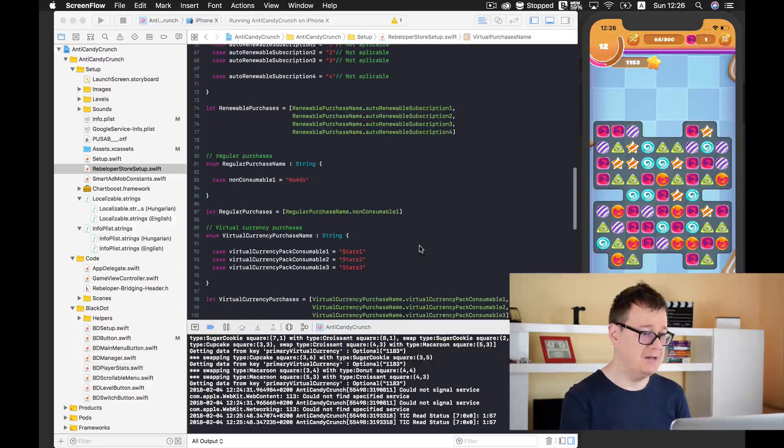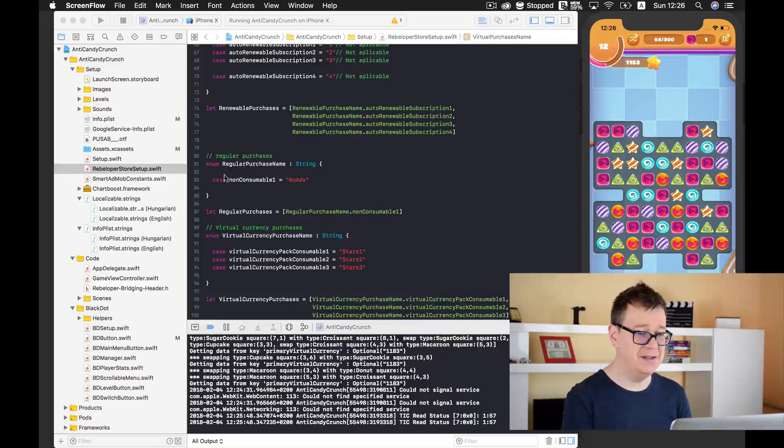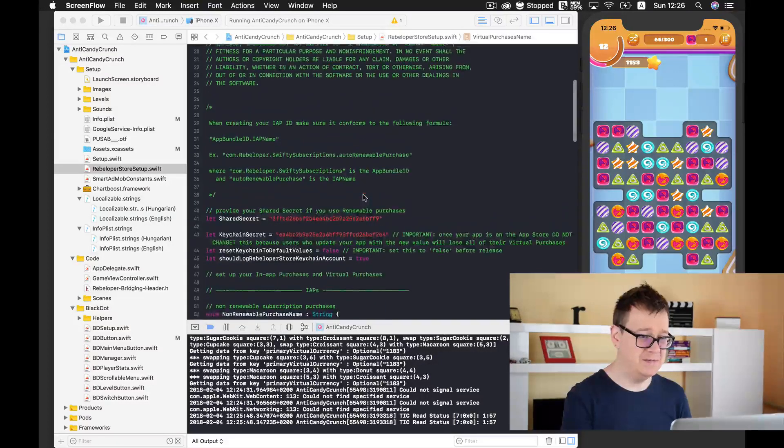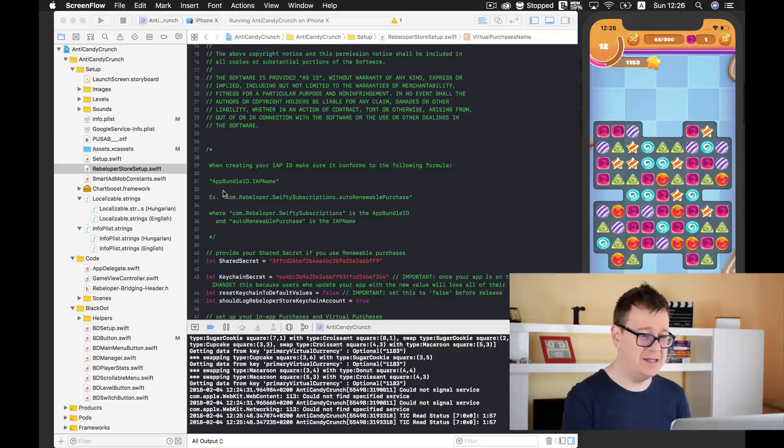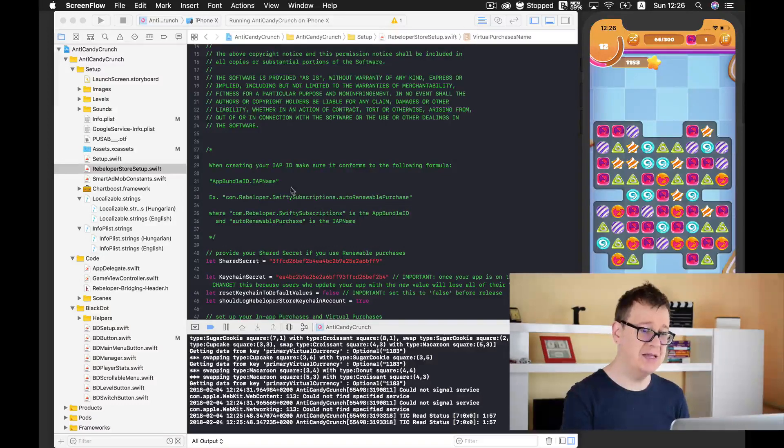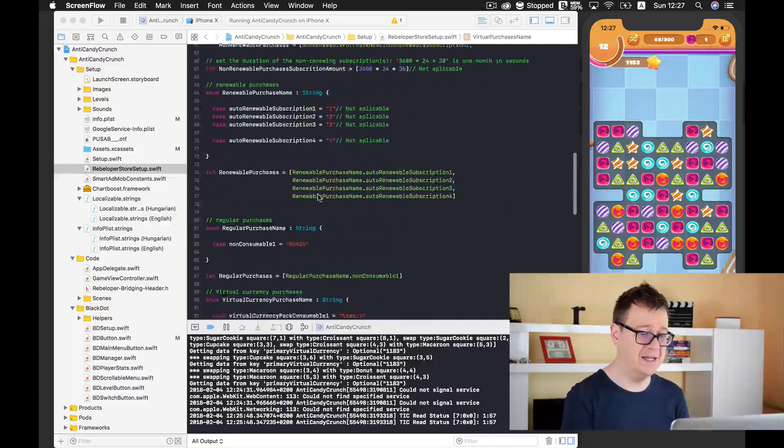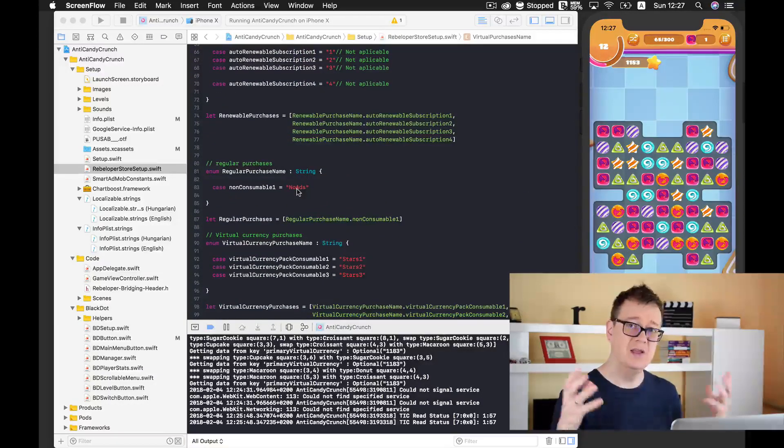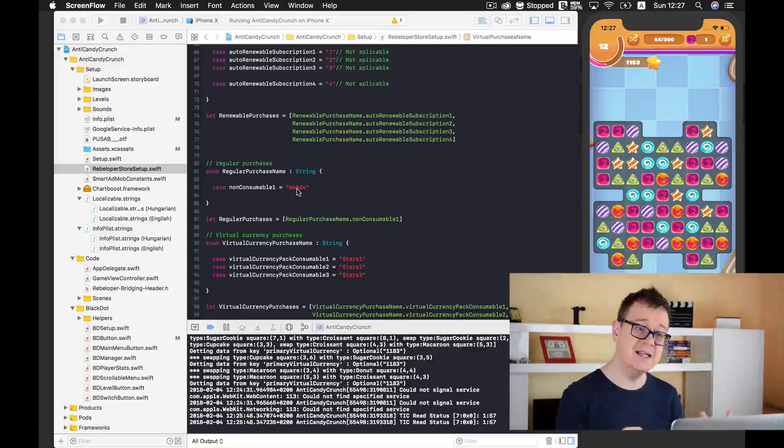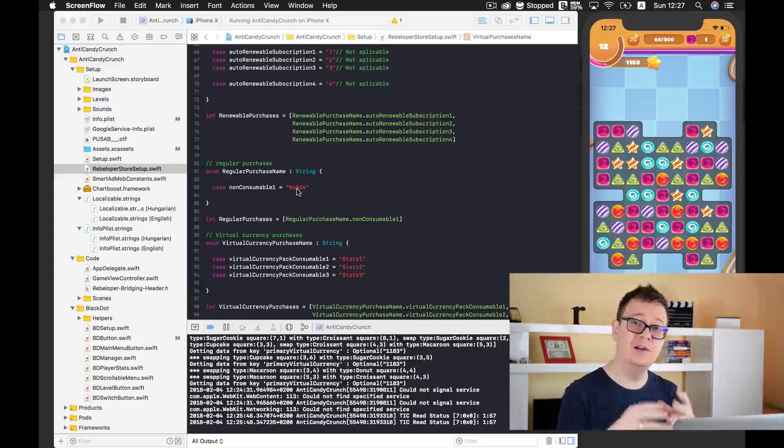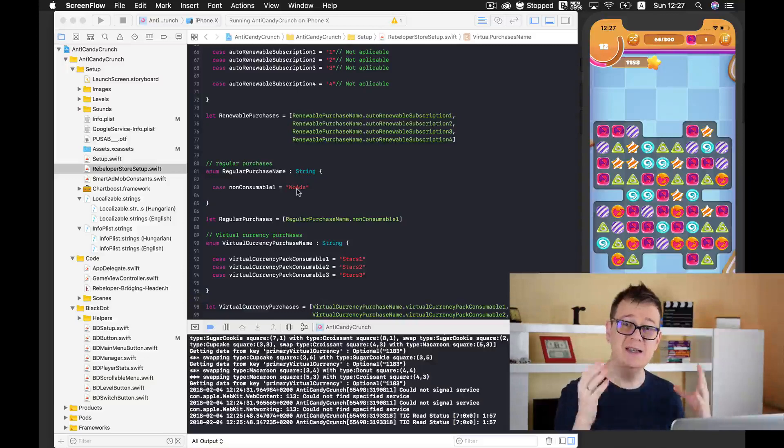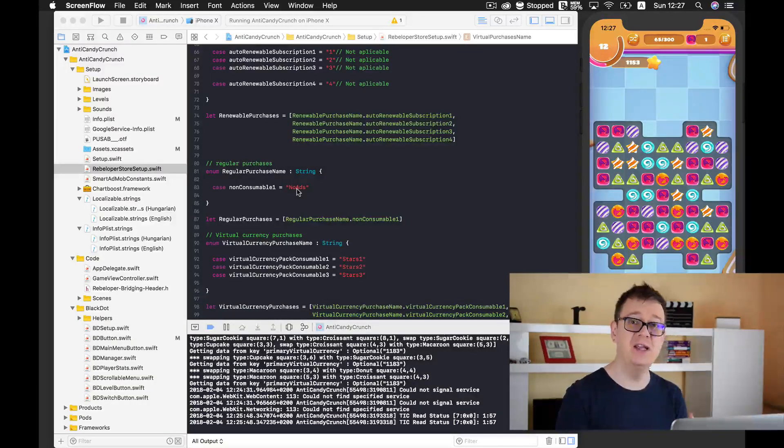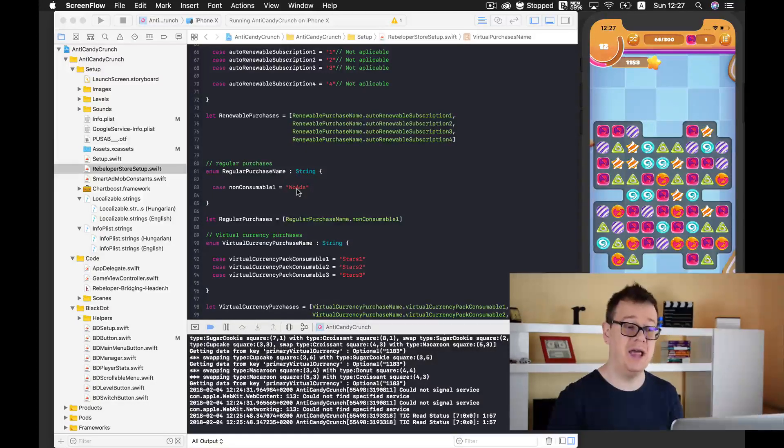If you take a look at Anti Candy Crunch then you will see that here under rebeloper store setup you have some text that says you need to create it with an app bundle ID, in-app purchase name and then just scroll down here and add the in-app purchase name. Today we are going to take a look how to create a non-consumable, that is we are not consuming so they are not coins or gems. This is a simple no ads in-app purchase that will disable all the ads in our app.